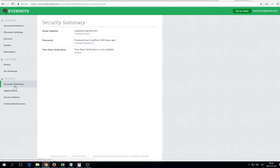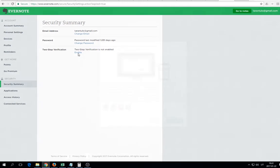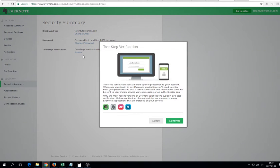Then we have to go here to Security Summary. It asks for my password, usually doesn't, but if it happens, enter your password.